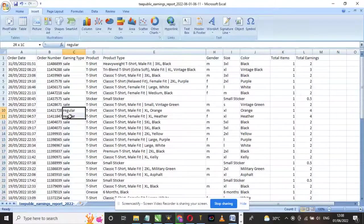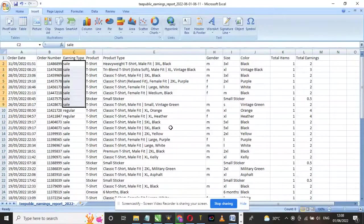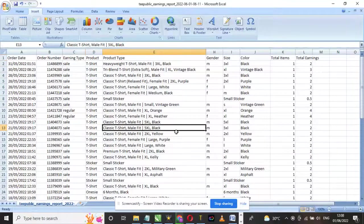One observation I made from this chart is that most of my earnings came whilst TeePublic was running a sale on their platform.